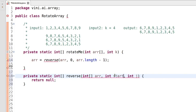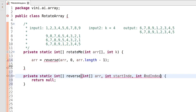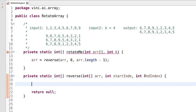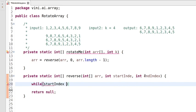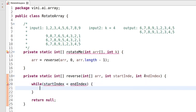Let's create the reverse method. The first parameter will be the start index and the last parameter will be the end index. This reverse method is essentially a swap of elements. We will keep checking here for the start index — if it is less than the end index, then keep iterating.